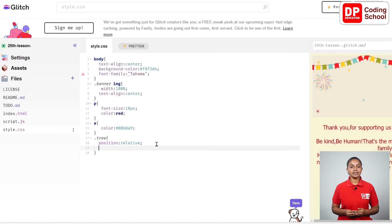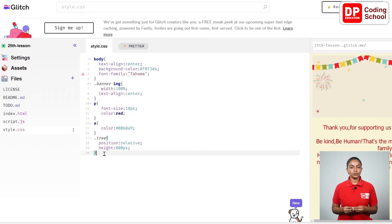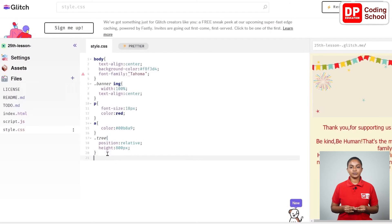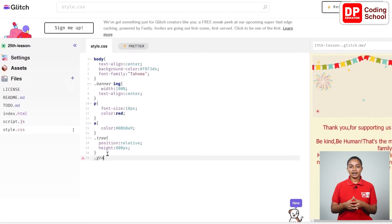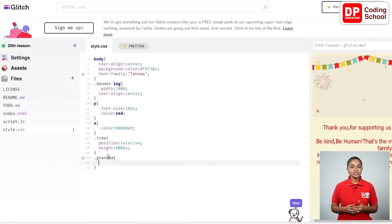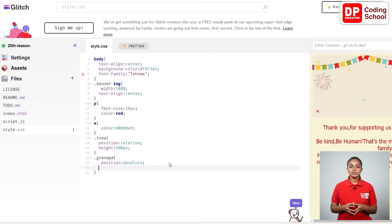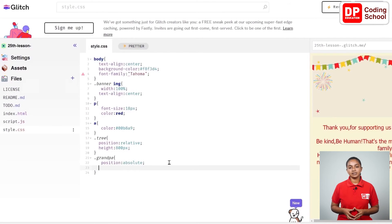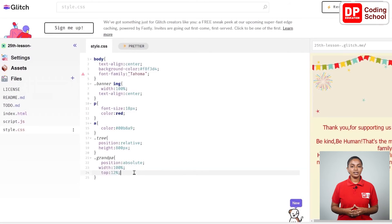I'm going to position these names inside the class called tree. I give the size of this class as height colon 800px. According to the size of this class, the name we give will also be positioned. We can adjust the position of the element by using top, bottom, left, and right. Now let's prepare the places where those names should be placed. I create a class called grandpa from the 21st line, giving it position colon absolute. Using absolute positioning, we can create an element that overlaps. I adjust the width of this section, then specify how much the element should be from the top and from the right side.